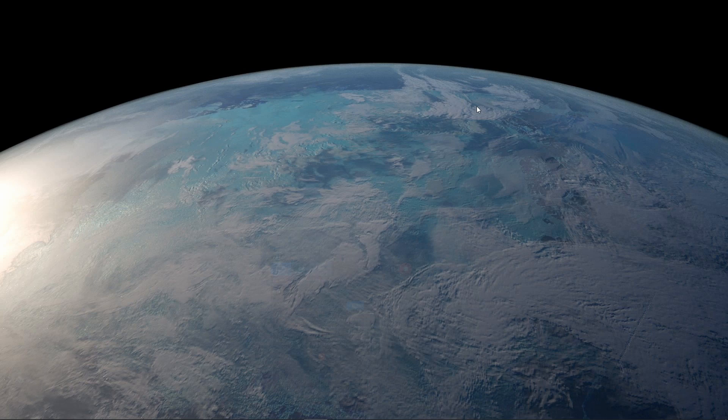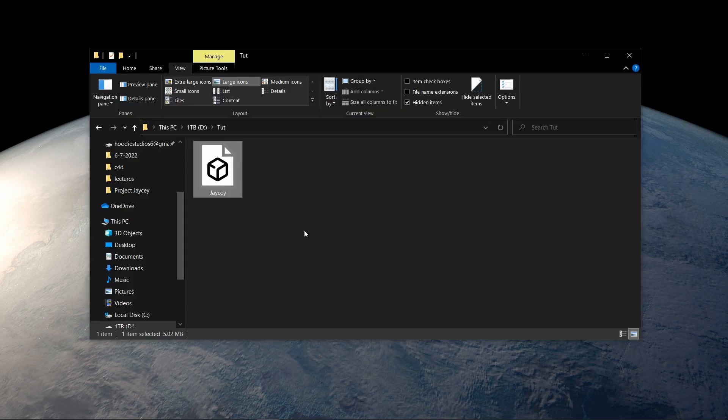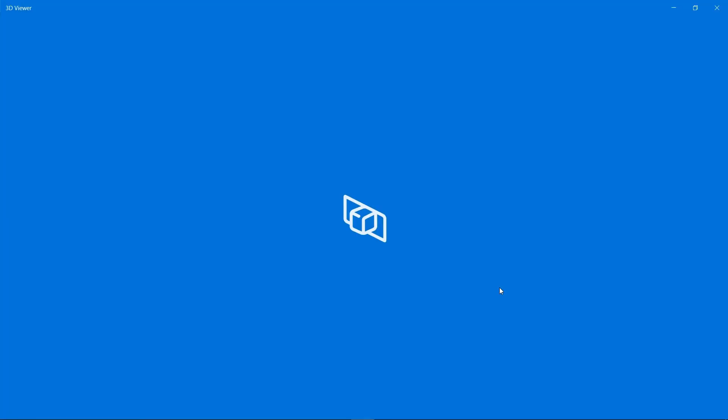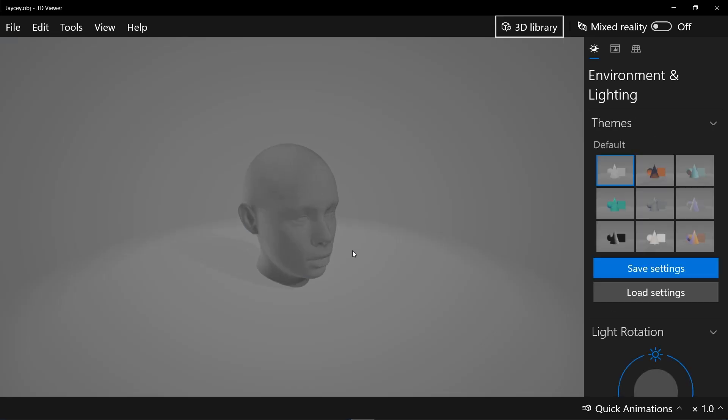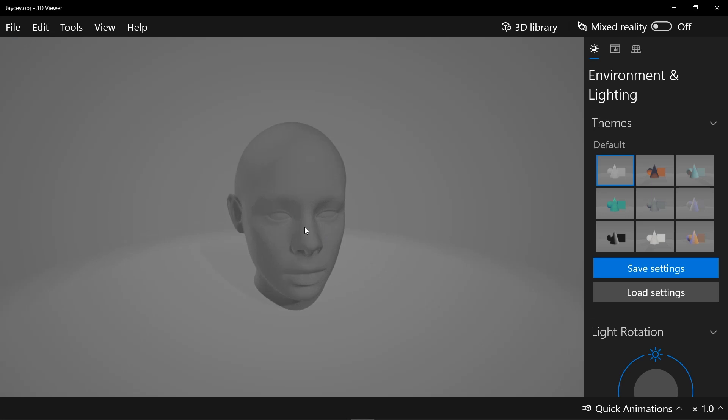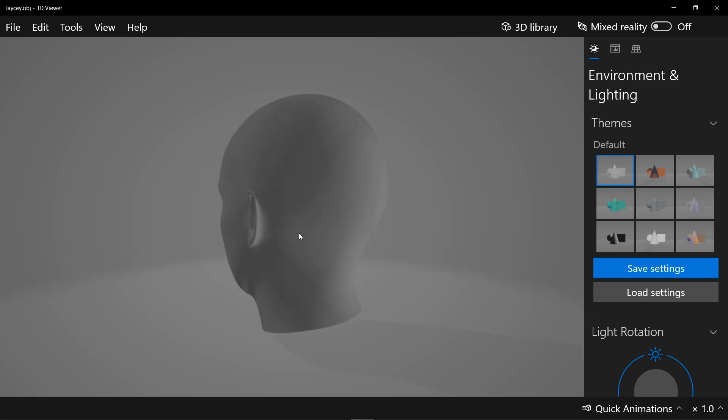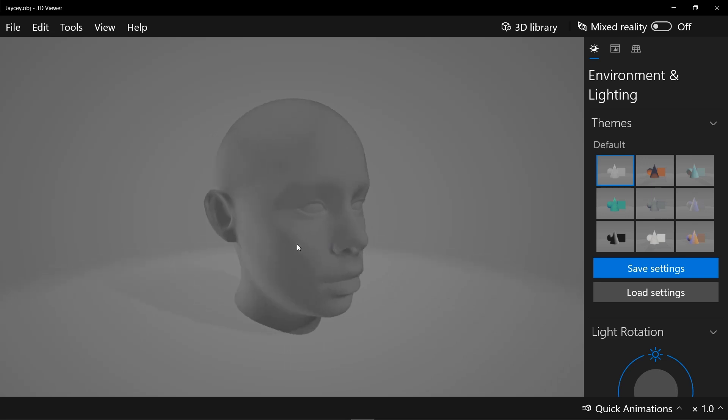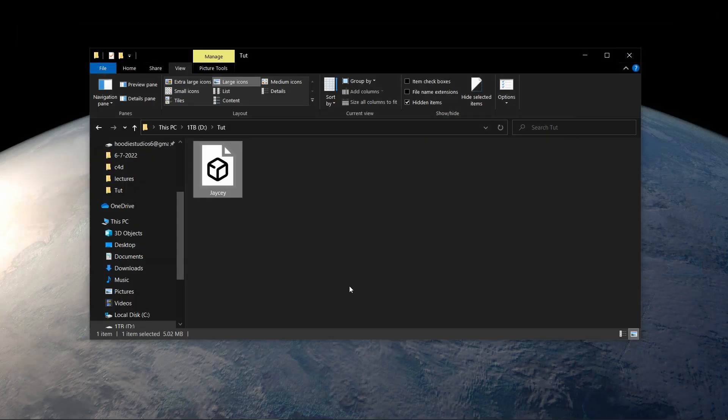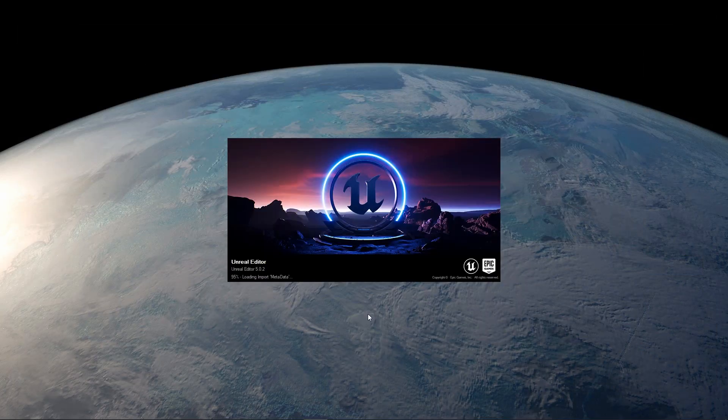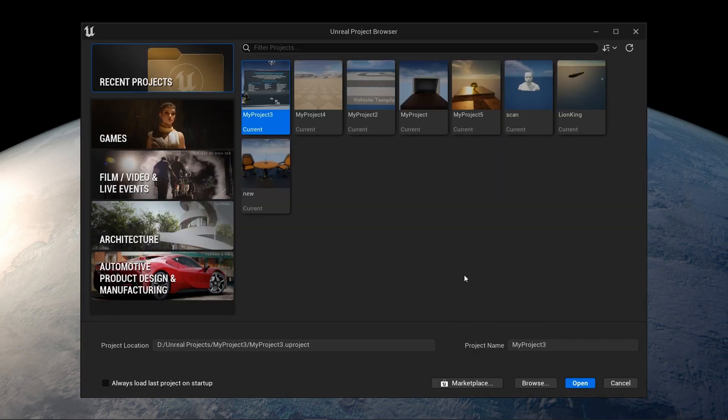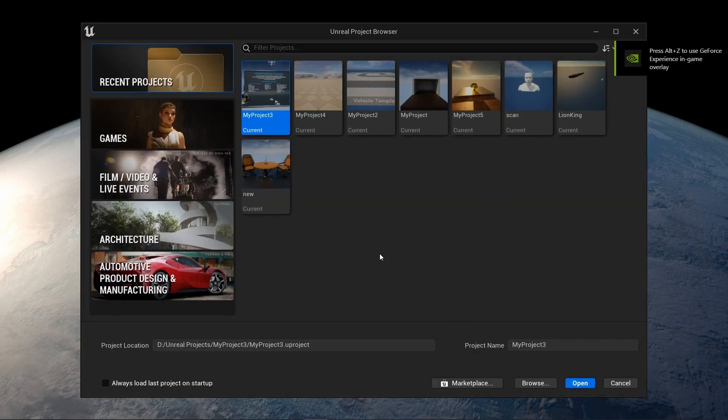So today we're going to use this 3D character that I just made from Nuke. Actually, I used them King tools. I just made this from Nuke with King tools. It's not bad. So let's just, I'm hopping to Unreal Engine 5.